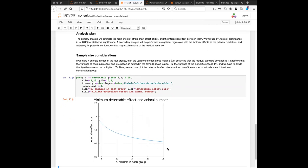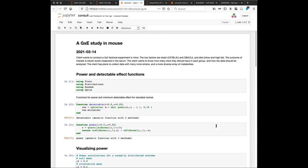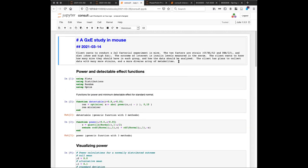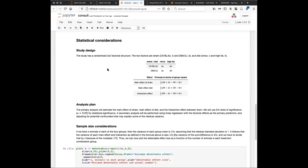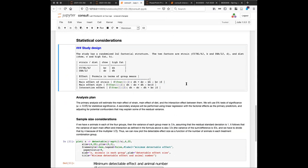If you want a detectable effect size of about one standard deviation, then about eight animals is okay. This is also what the markdown looks like behind it: a single hash mark is the header, a double hash mark is a section heading, and these tables are very lightweight and easy to write, yet the display looks reasonably nice.